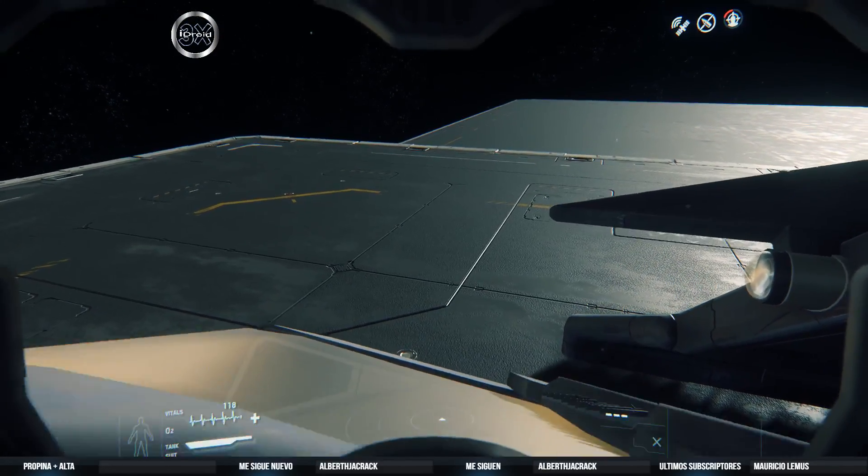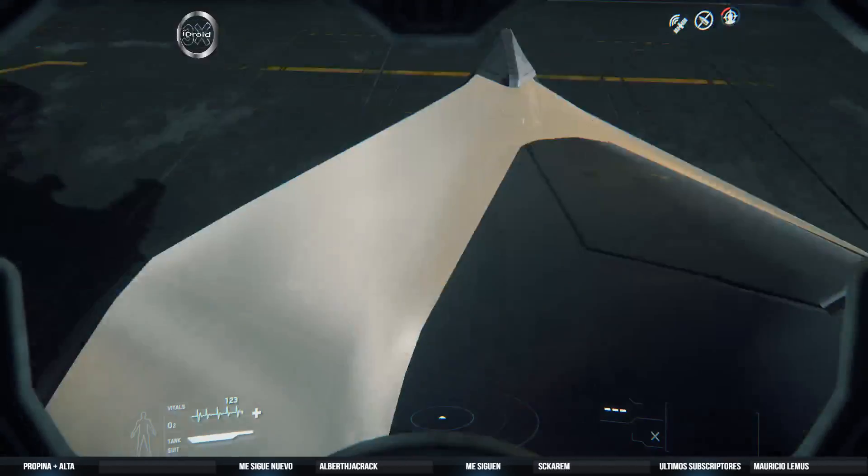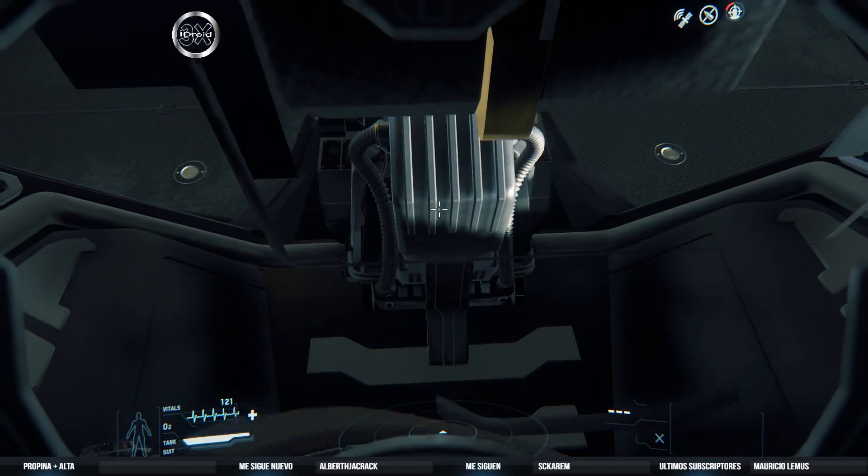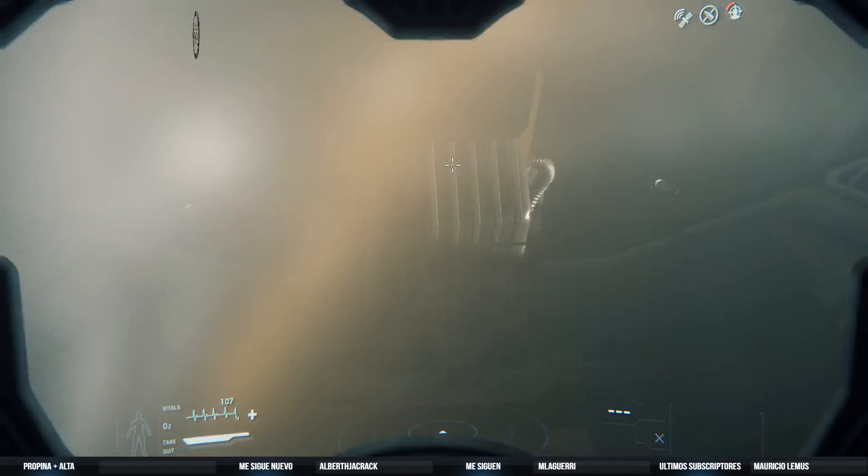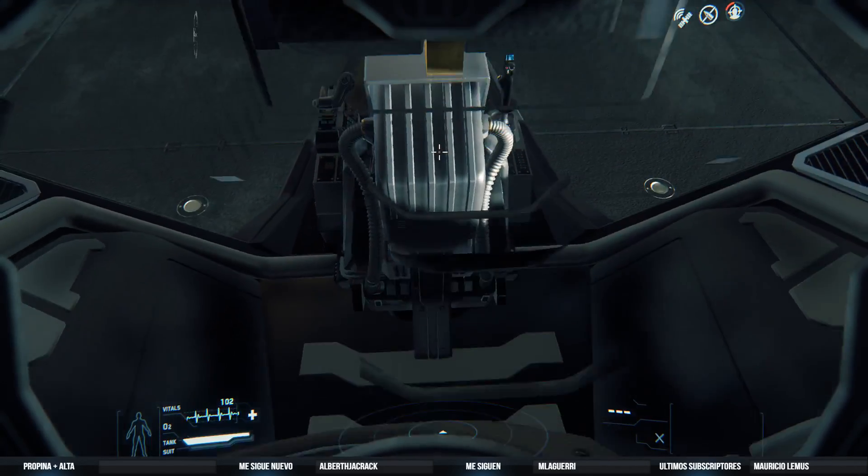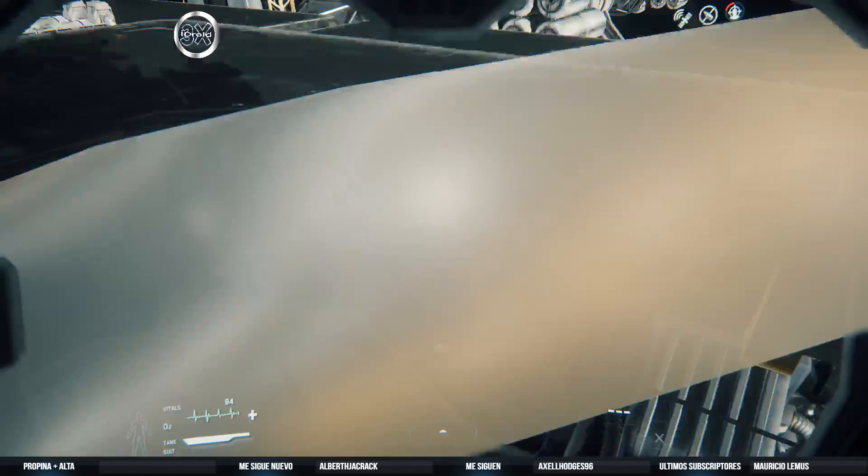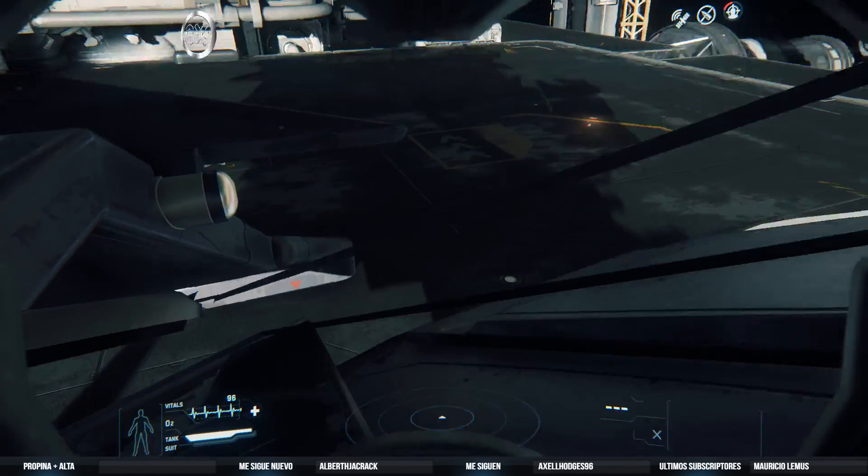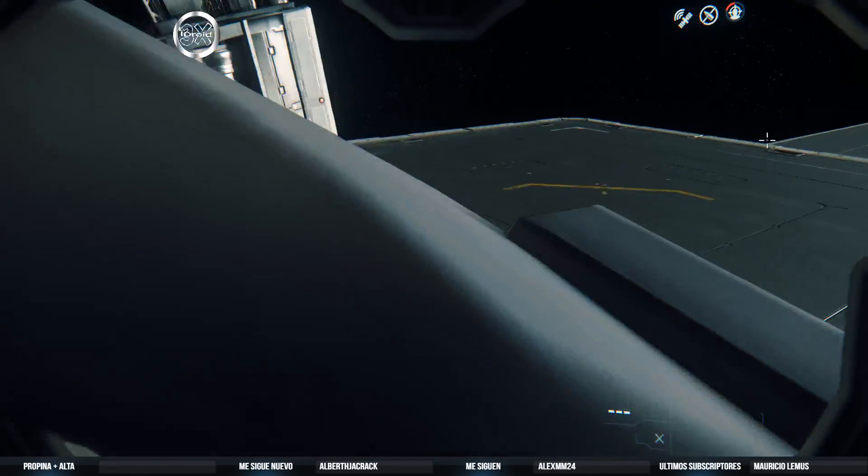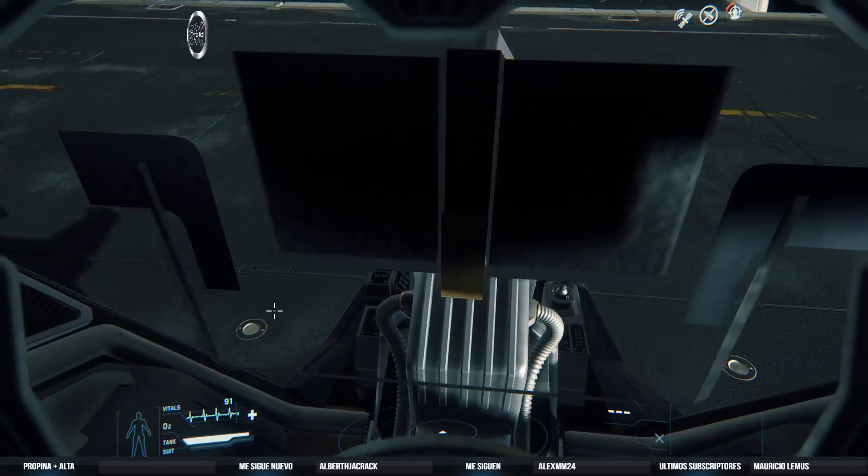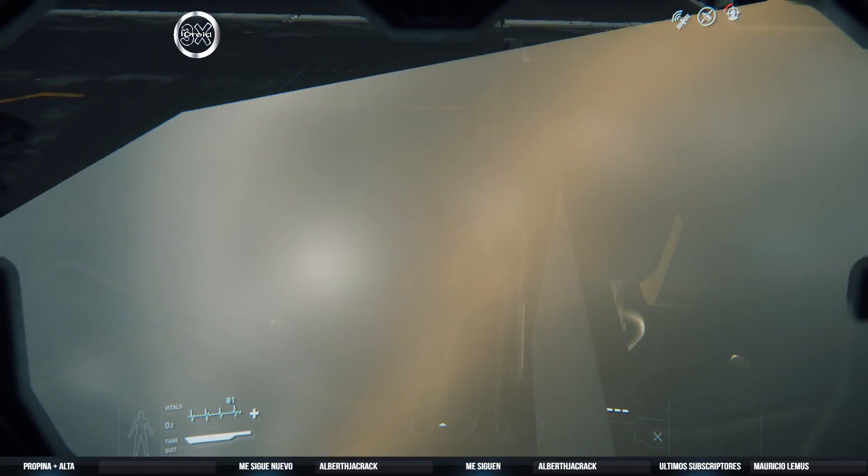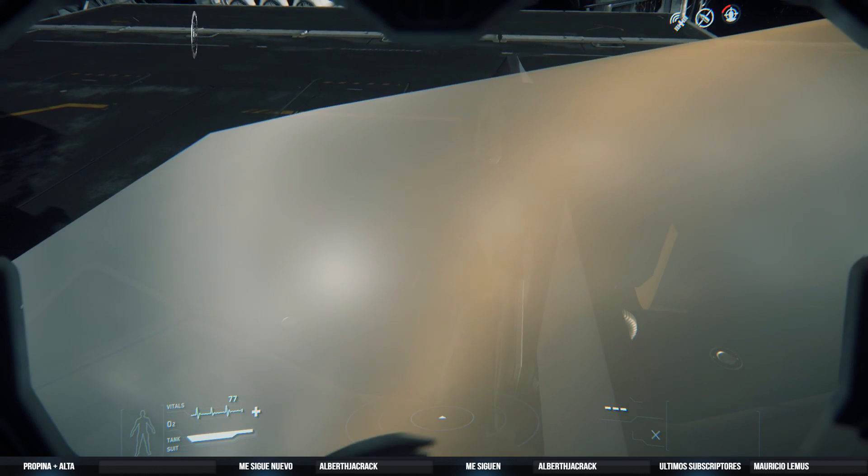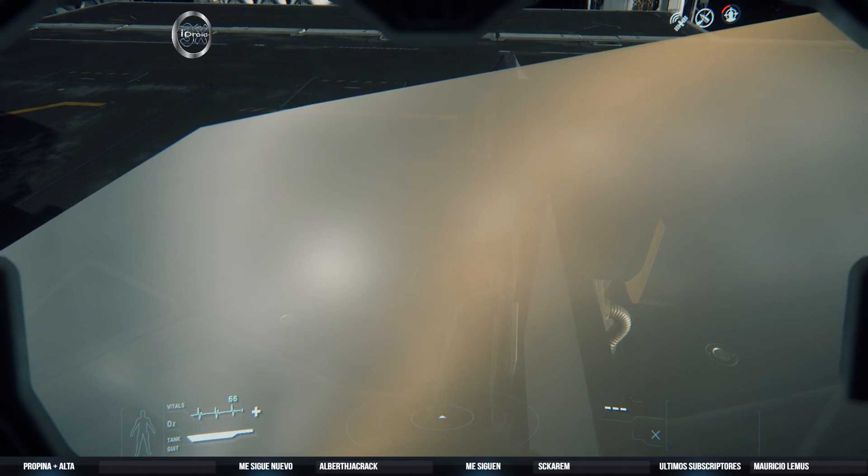Creo que ya es mucho tiempo, ¿no? Pues si no me voy a pasar de Star Marine, mejor regresamos al universo después. La verdad, sí, está un poco desesperante. Pero digo, para que vean cómo es que está el juego. No está terminado, es una versión alfa. Está con detalles muy, muy feos como este, por ejemplo. No puedo salir de aquí.